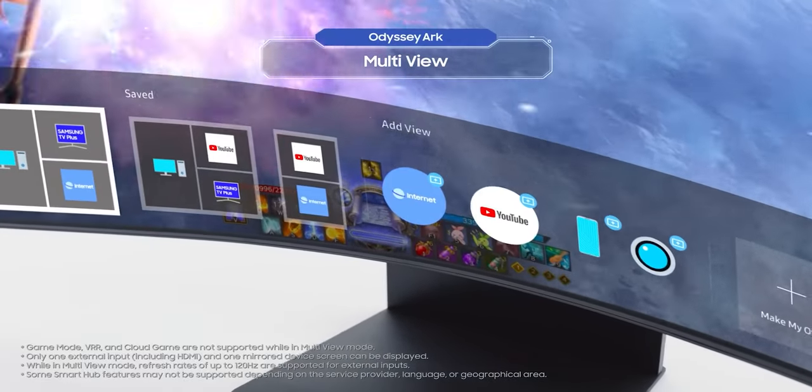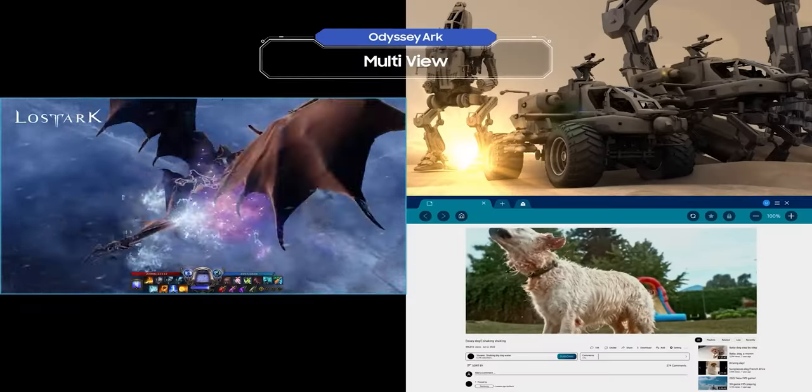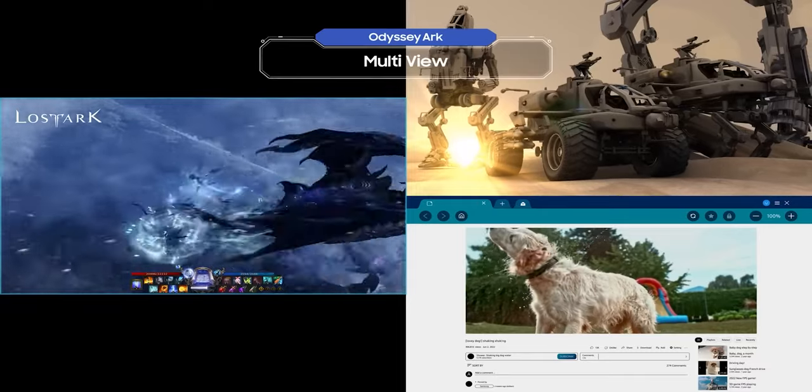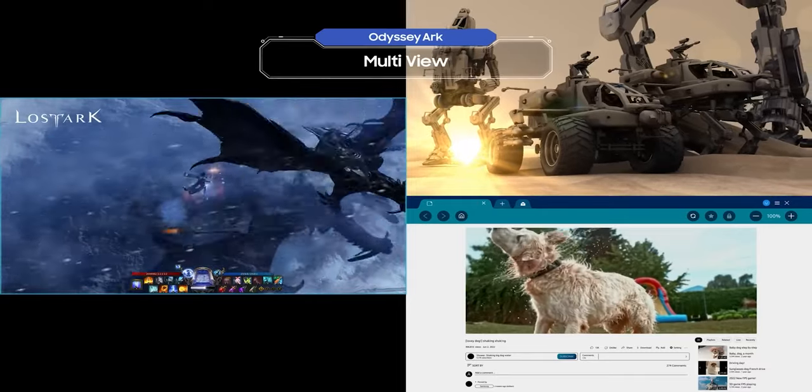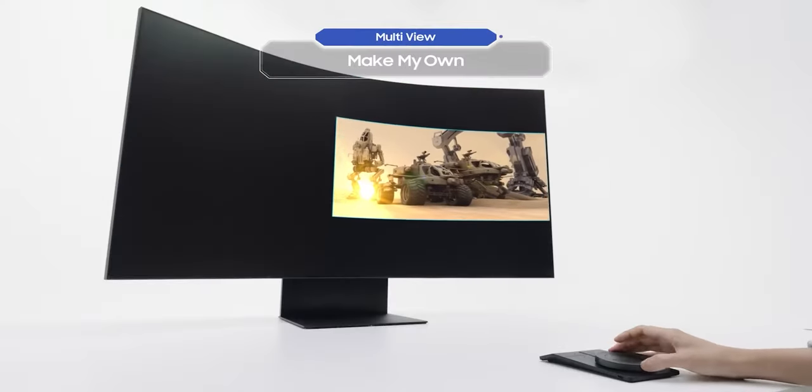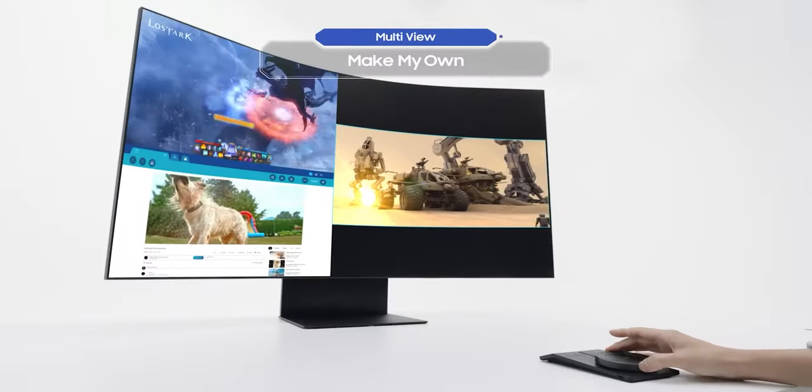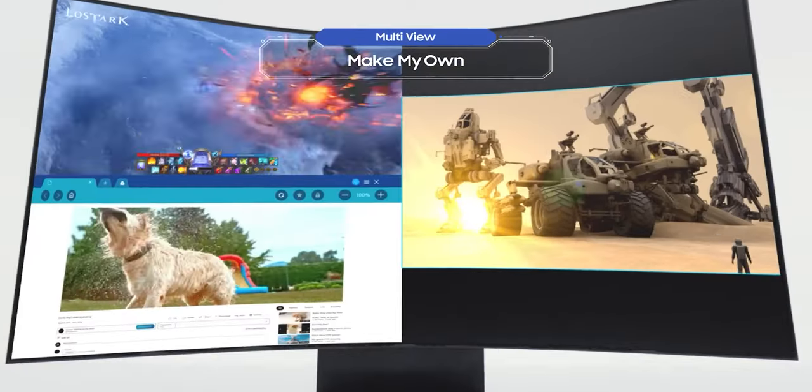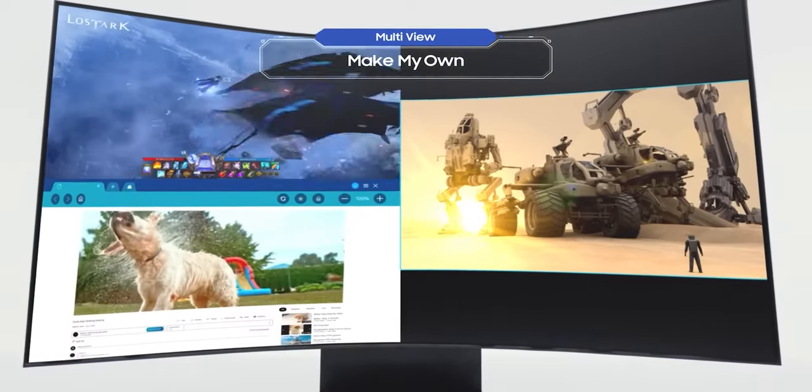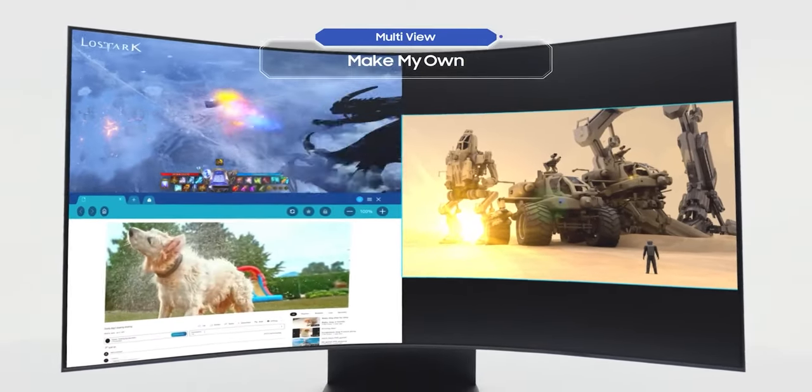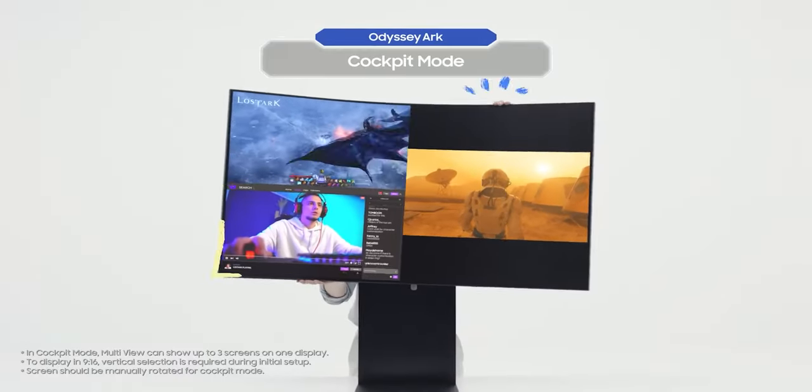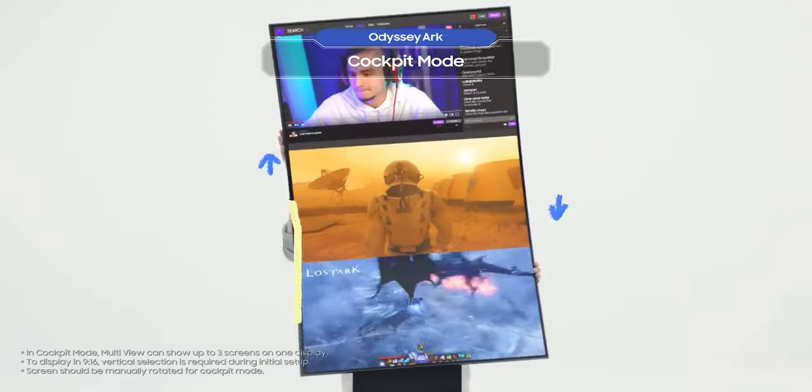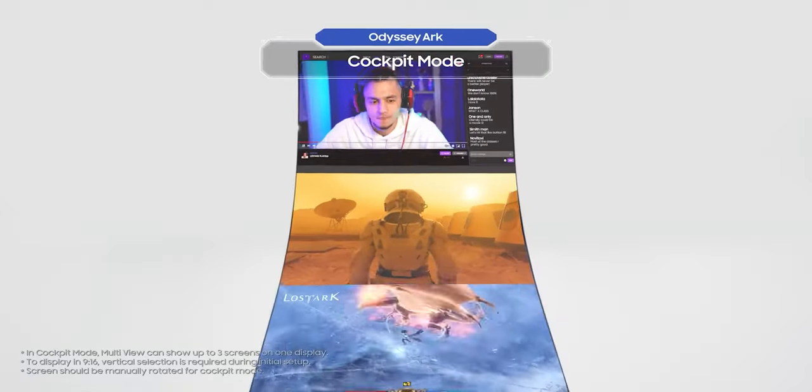This allows you to view multiple screens at the same time. That's pretty awesome, right? You can easily create your own screen layout to be used whenever you want. And you can access all of these features in cockpit mode too, of course.